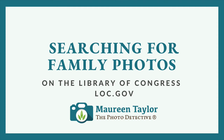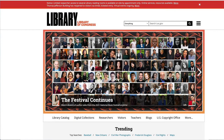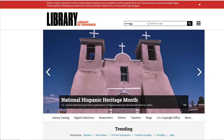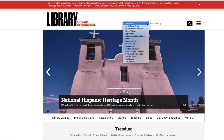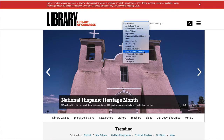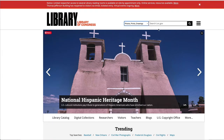Welcome to the basics of searching for family photographs in the Library of Congress. The Library of Congress website address is loc.gov. While you're on it you can search everything, but maybe you just want to search pictures, so you come down to photos, prints, and drawings.